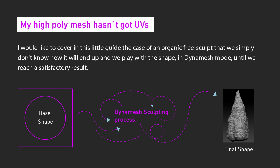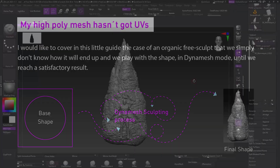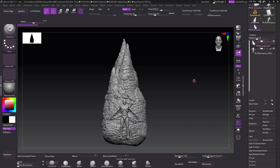So first of all, I would like to clarify from which point we're starting. Perhaps thinking UV first is something common for you due to your usual workflow, or because you work with hard surface models that have a well-defined shape from the beginning. But I would like to cover the case of an organic sculpt that we simply didn't know how it would end — playing with the shape in Dynamesh mode until reaching a satisfactory result. For this, I have prepared a small sample. I just started as a sculpt, took my time, and played with the shapes until I reached an acceptable result for this demonstration.